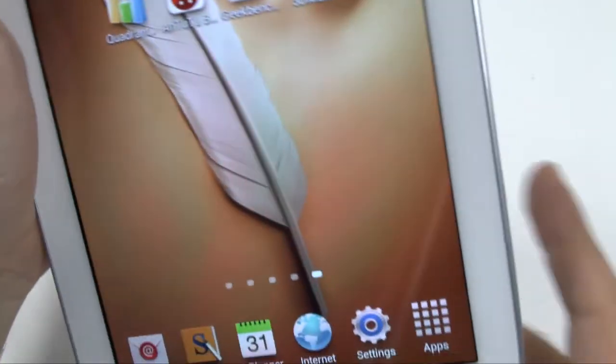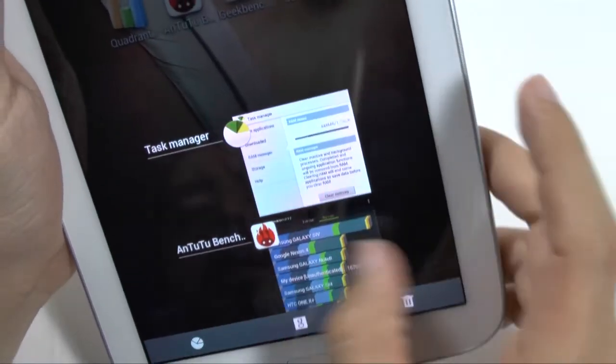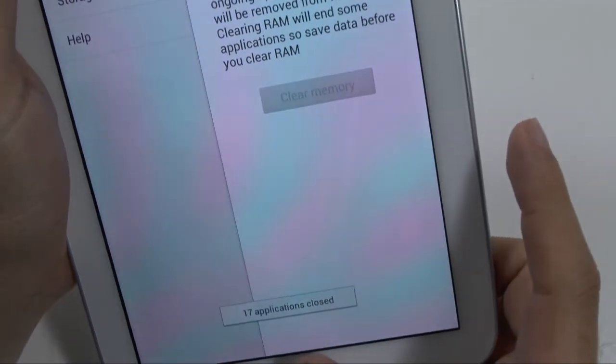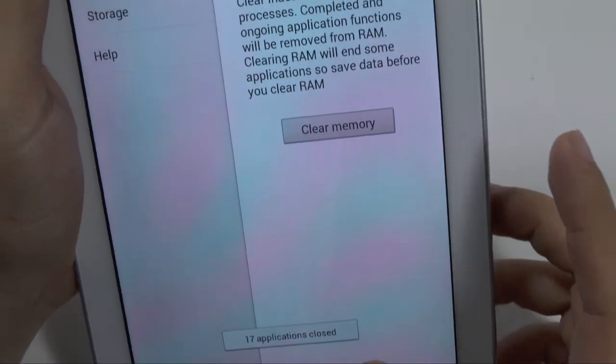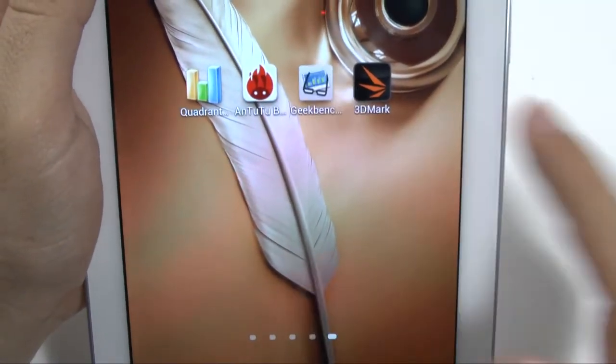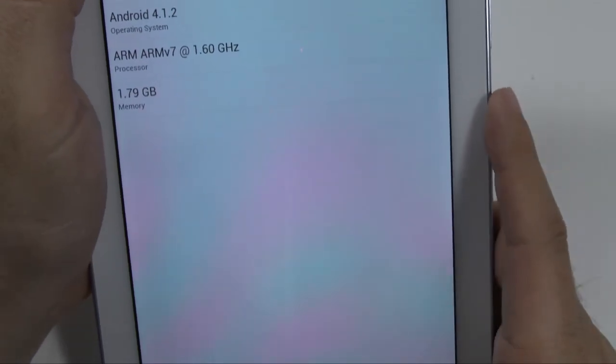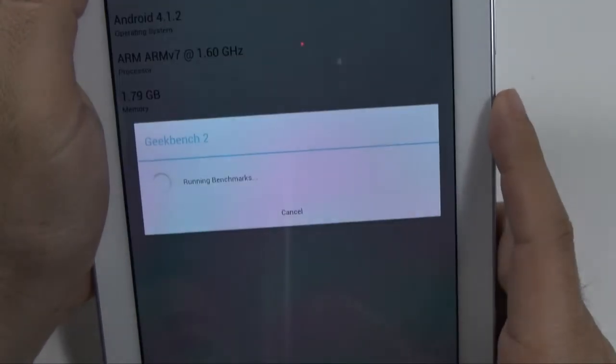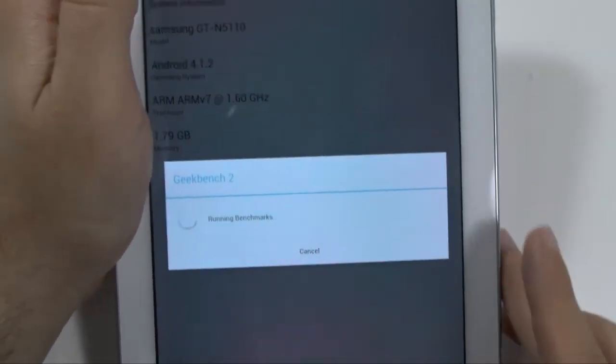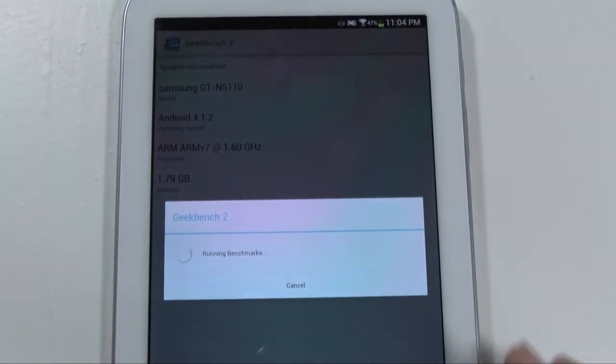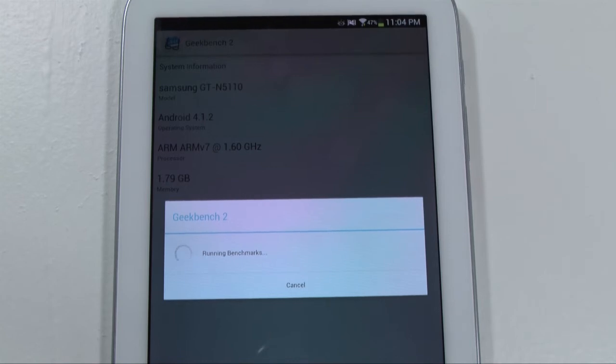All right, and now it will take a look at Geekbench, and run the benchmark. Now, Geekbench is generally pretty quick, so we'll see how quick this one runs.